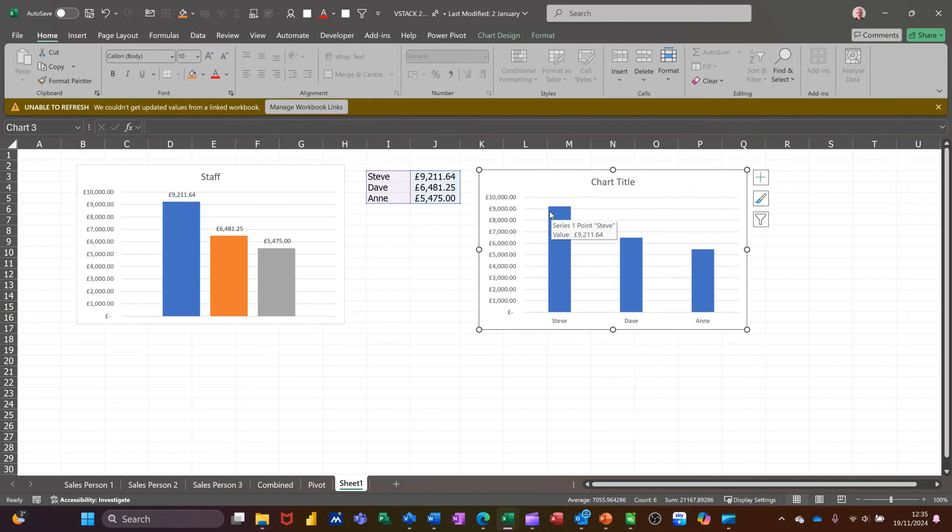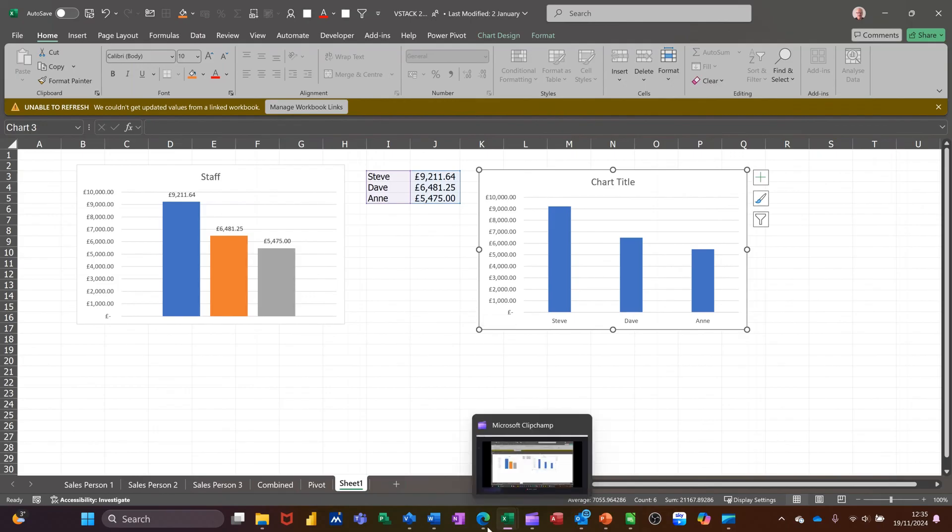But that's all I want to talk about in this little video. How you can create a chart pulling data from multiple sheets. Two different ways. Thanks for your time and I'll catch you on the next one. Bye-bye.